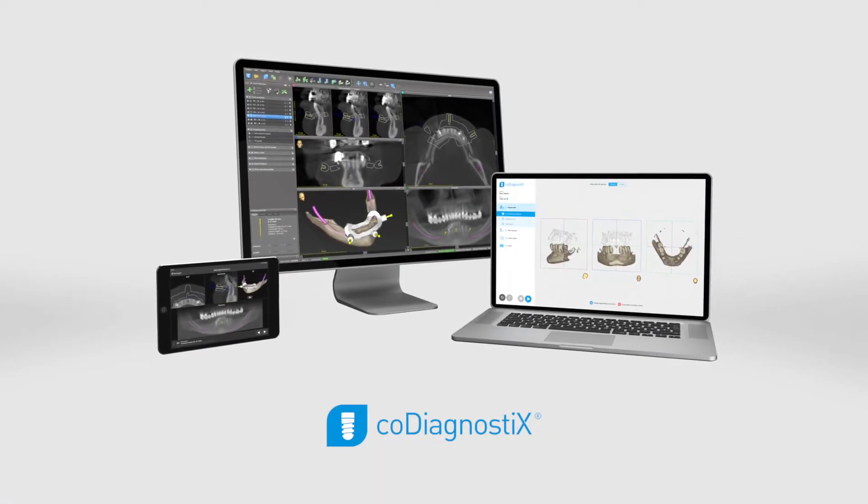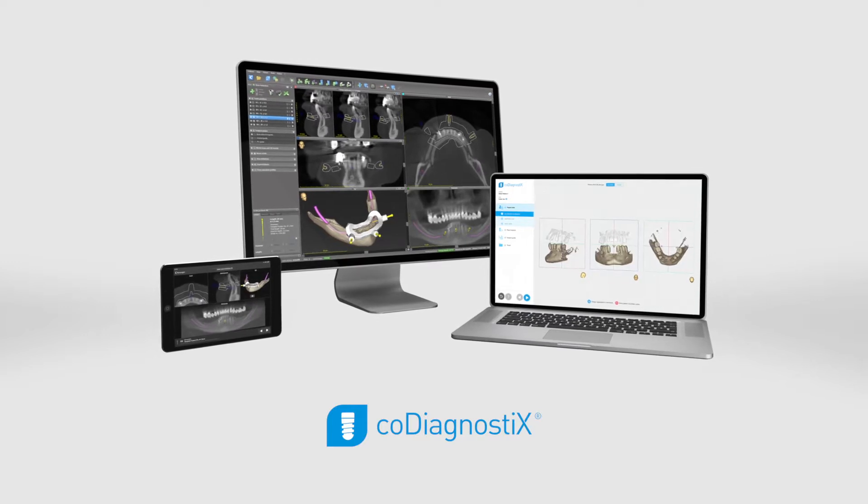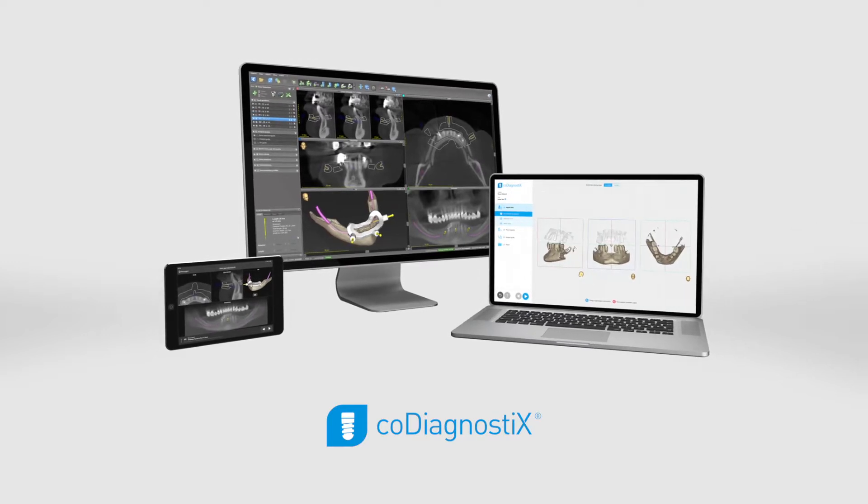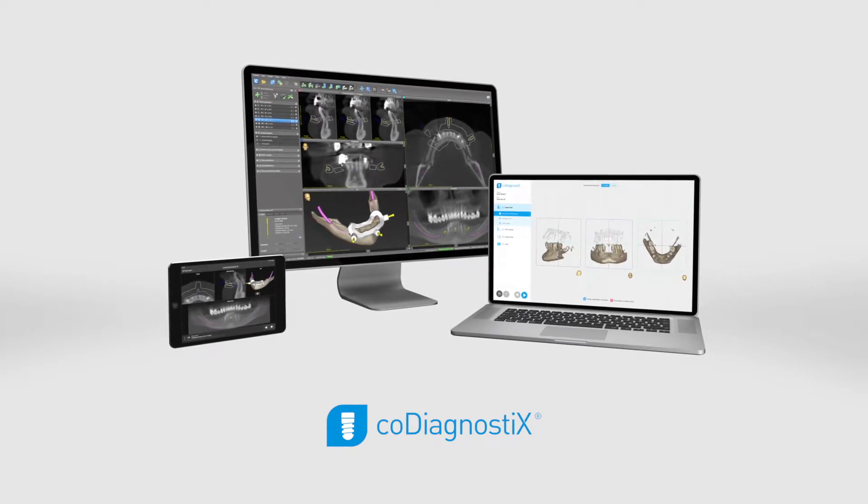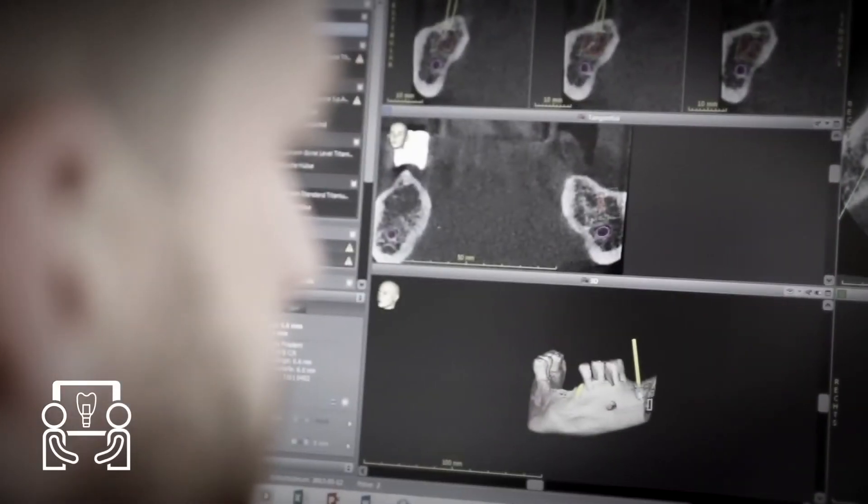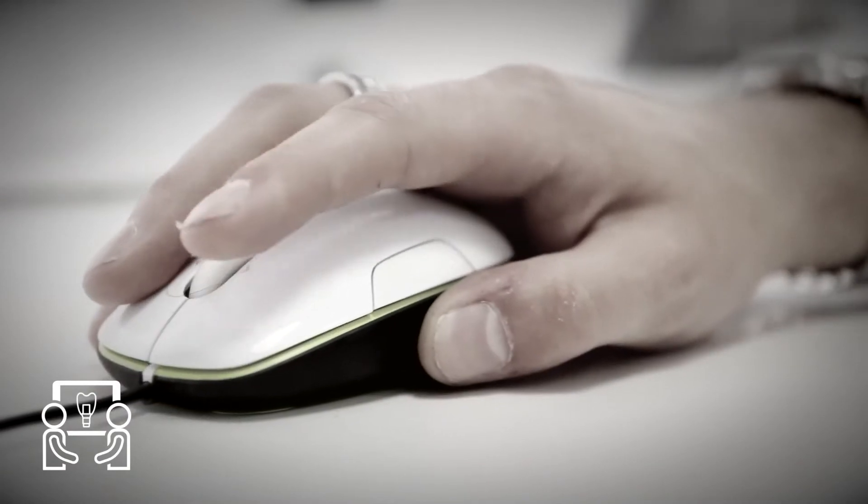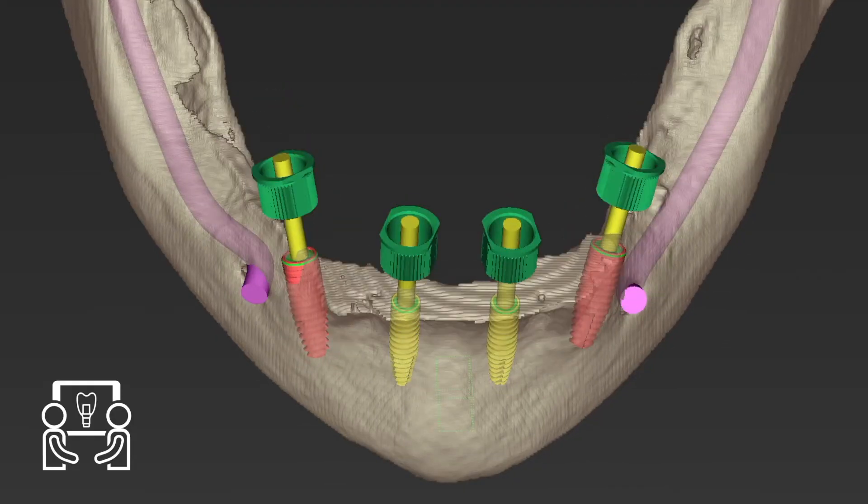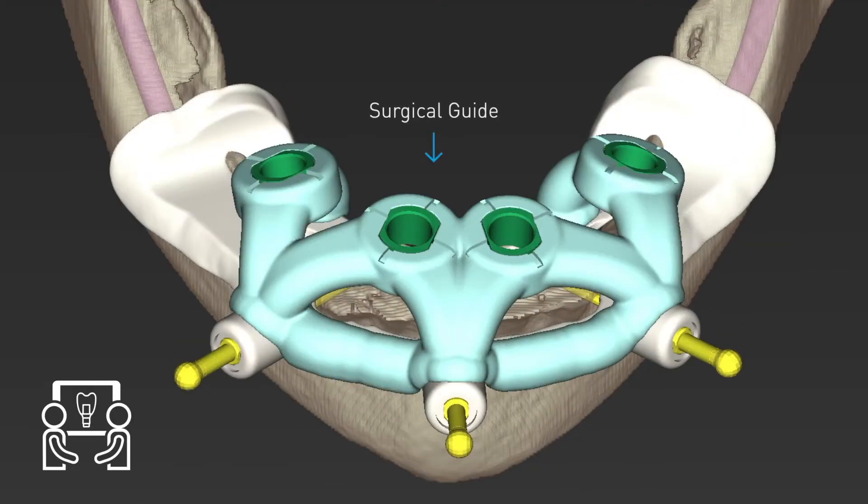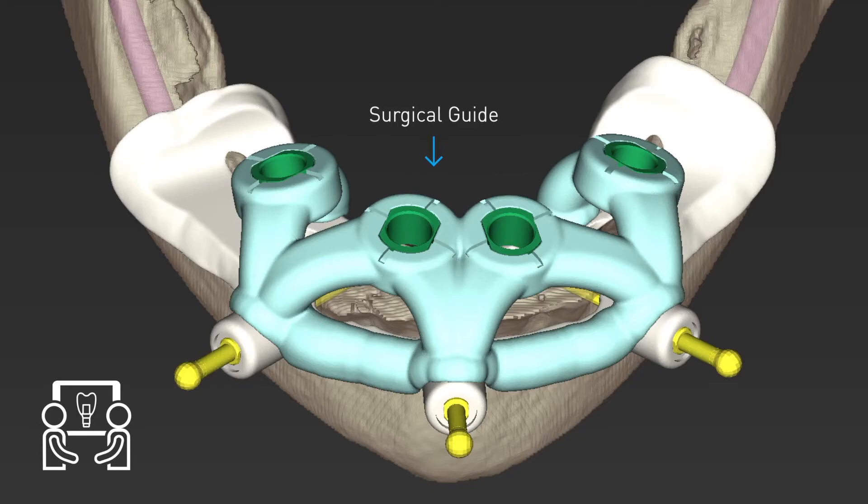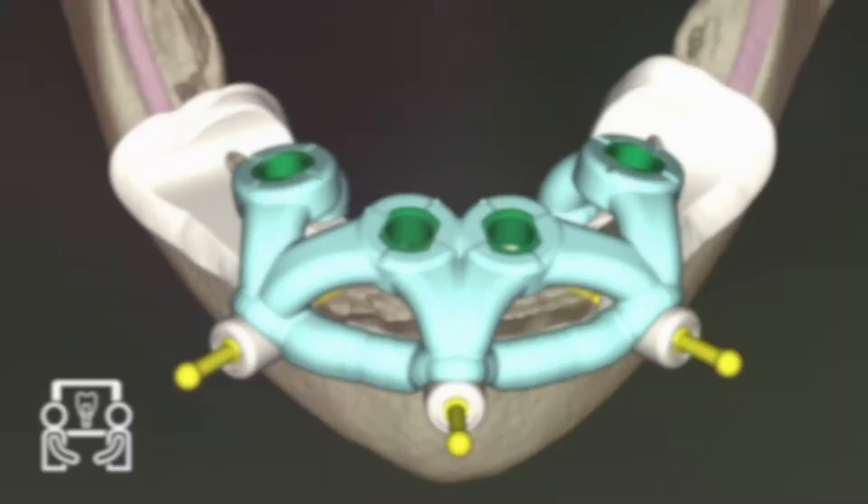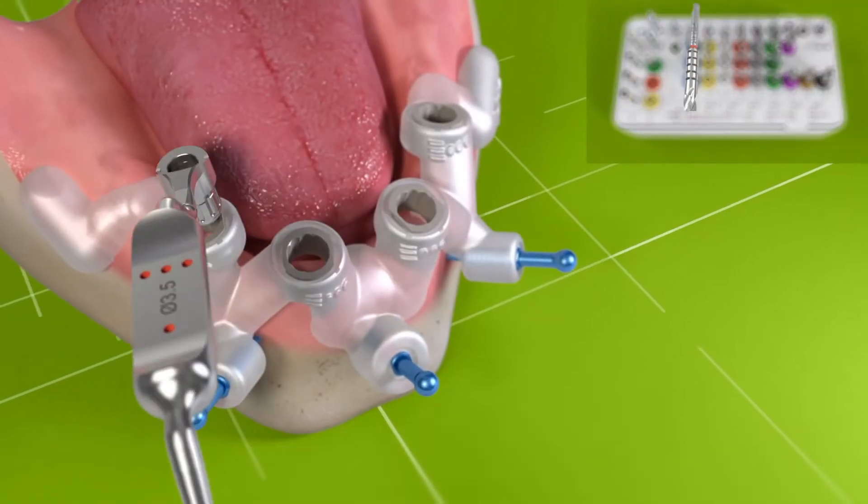CoDiagnostics is a powerful planning software for dental professionals to aid the placement of dental implants. The user creates a digital guide with CoDiagnostics that is then 3D printed and placed in the patient's mouth during surgery.